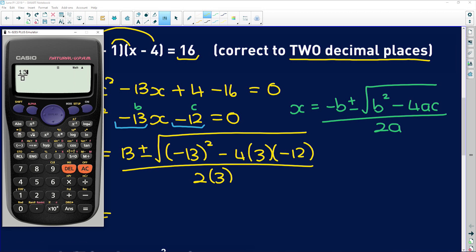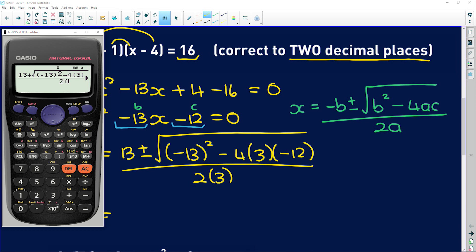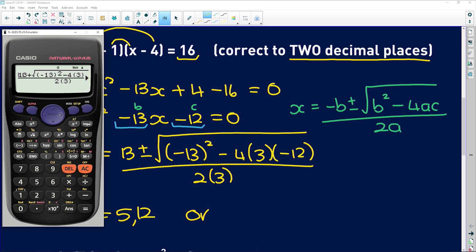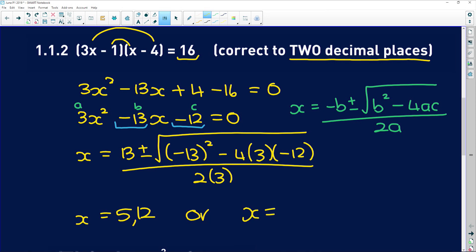Stick this into your calculator: [13 + √((−13)² − 4 × 3 × (−12))] / (2 × 3) gives 5.12, to two decimal places. For the second solution, replace the plus with a minus and you get −0.78.